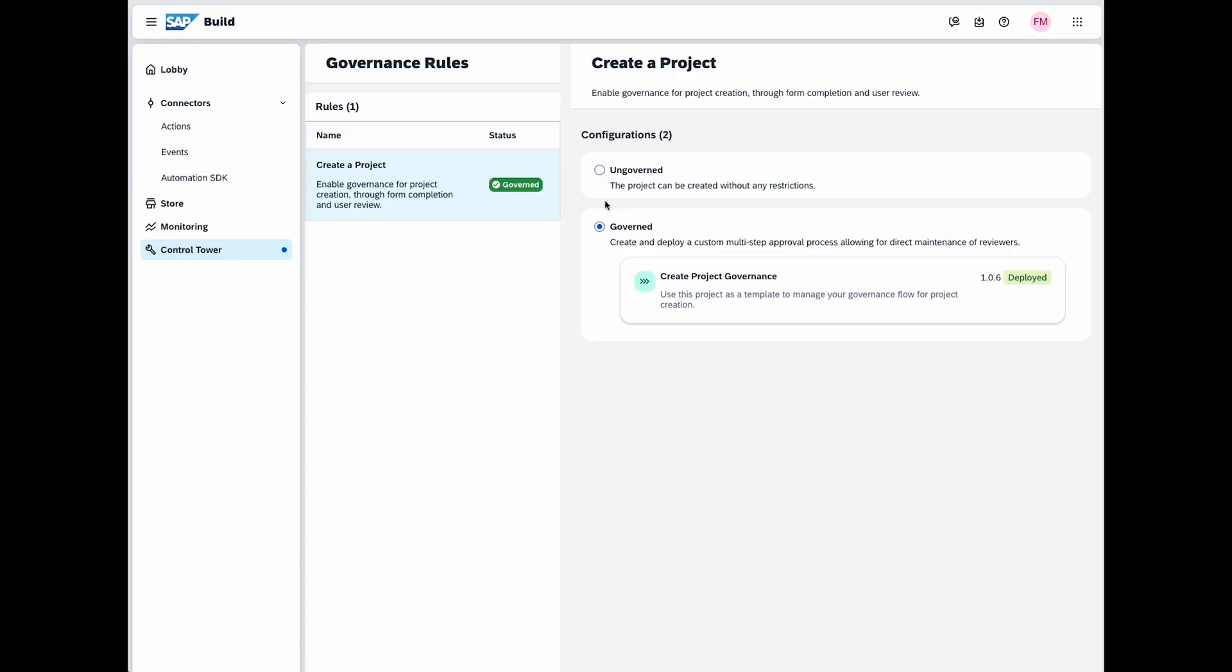Even with full development access, users might create projects that disrupt operations. Adding an extra governance layer on project creation and transport management minimizes this risk.